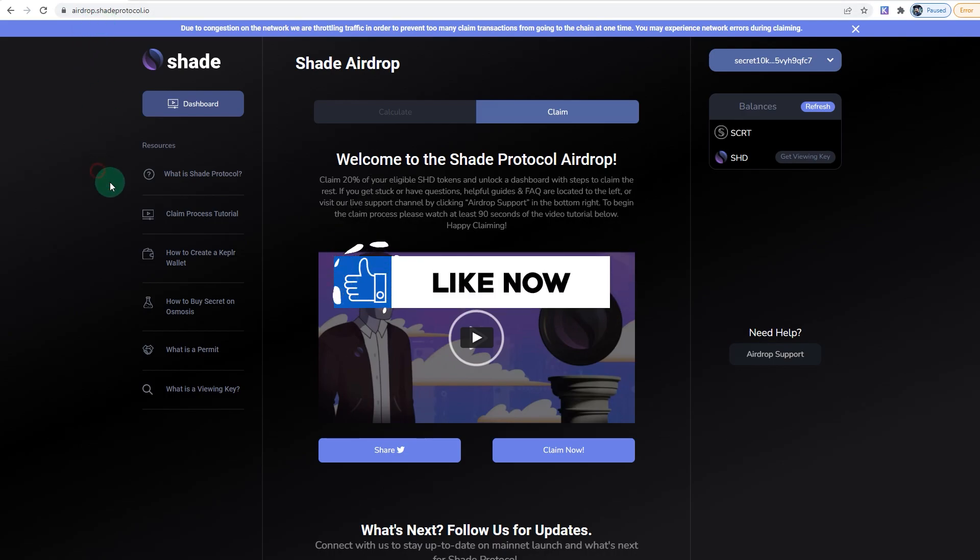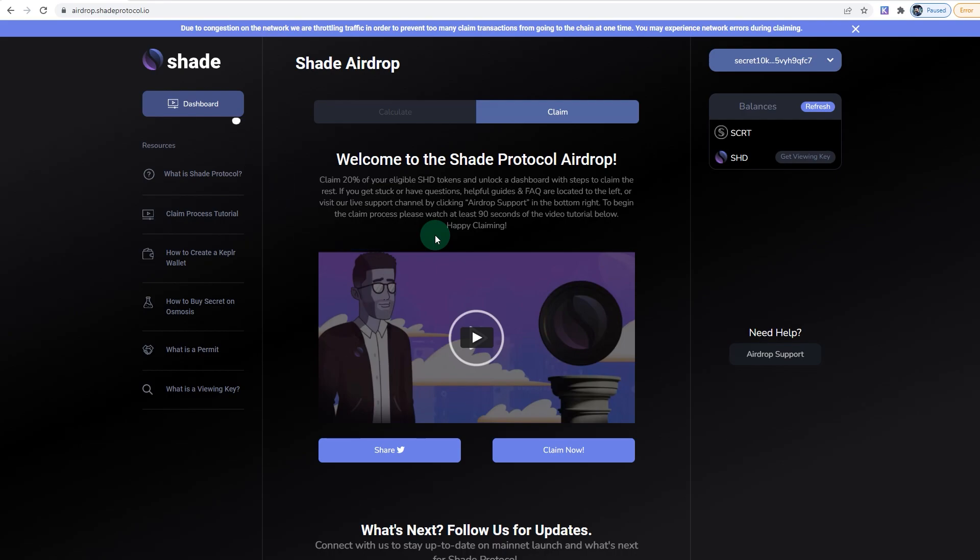If you go to the link airdrop.shadeprotocol.io, it's pretty straightforward. I do suggest you watch this video before you claim it because it gives you information on what the future holds for Shade Protocol and the Shadow token.